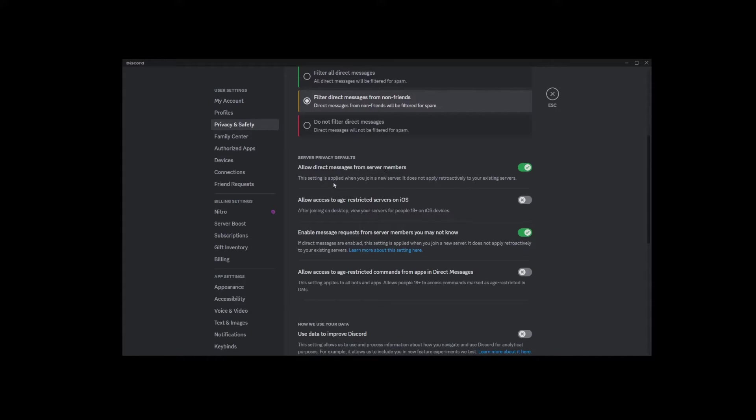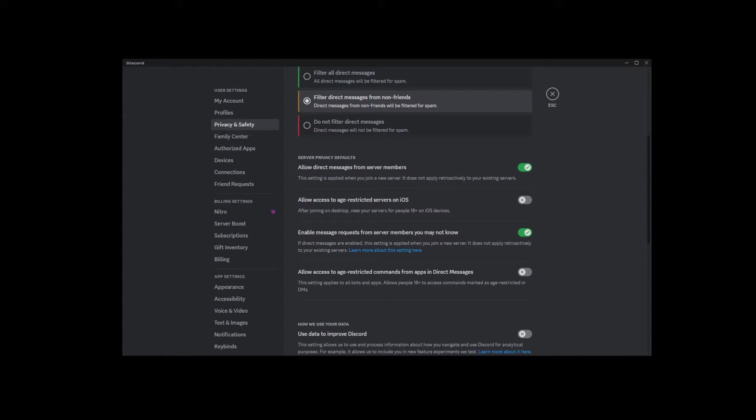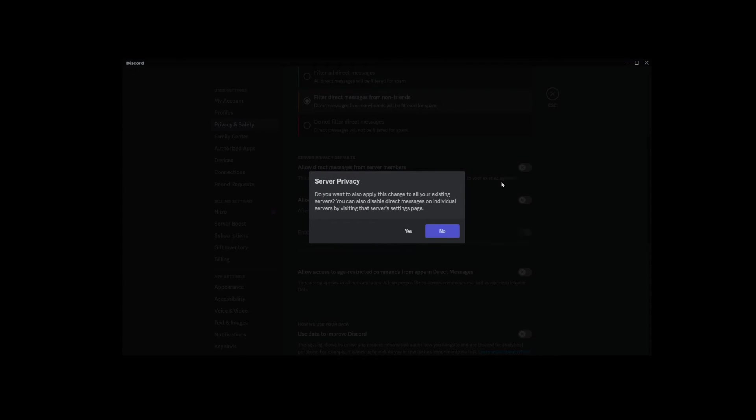This setting is applied when you join a new server. It does not apply retroactively to your existing servers. But there's a simple way to disable direct messages for all servers. All you have to do is click on the green switch.